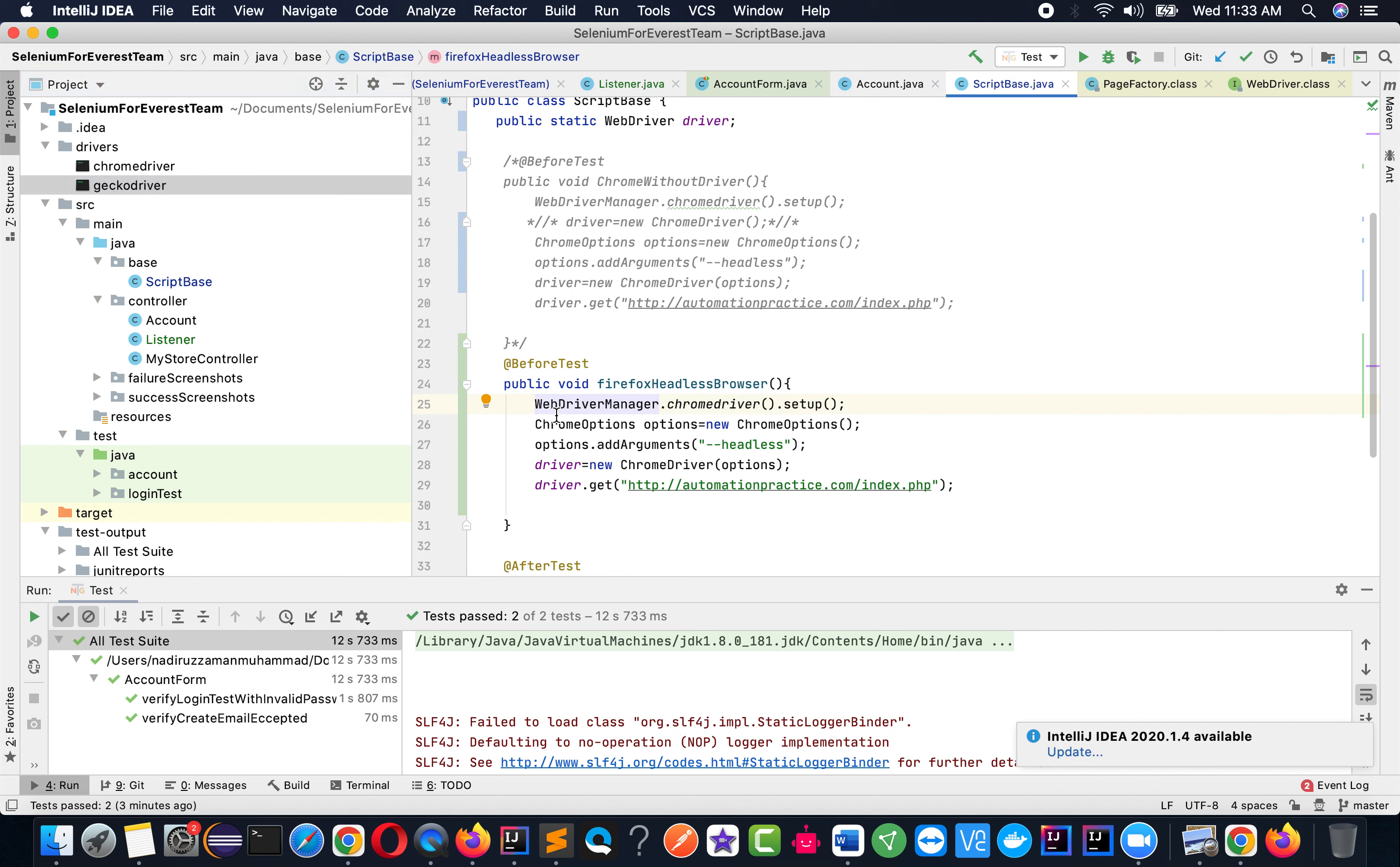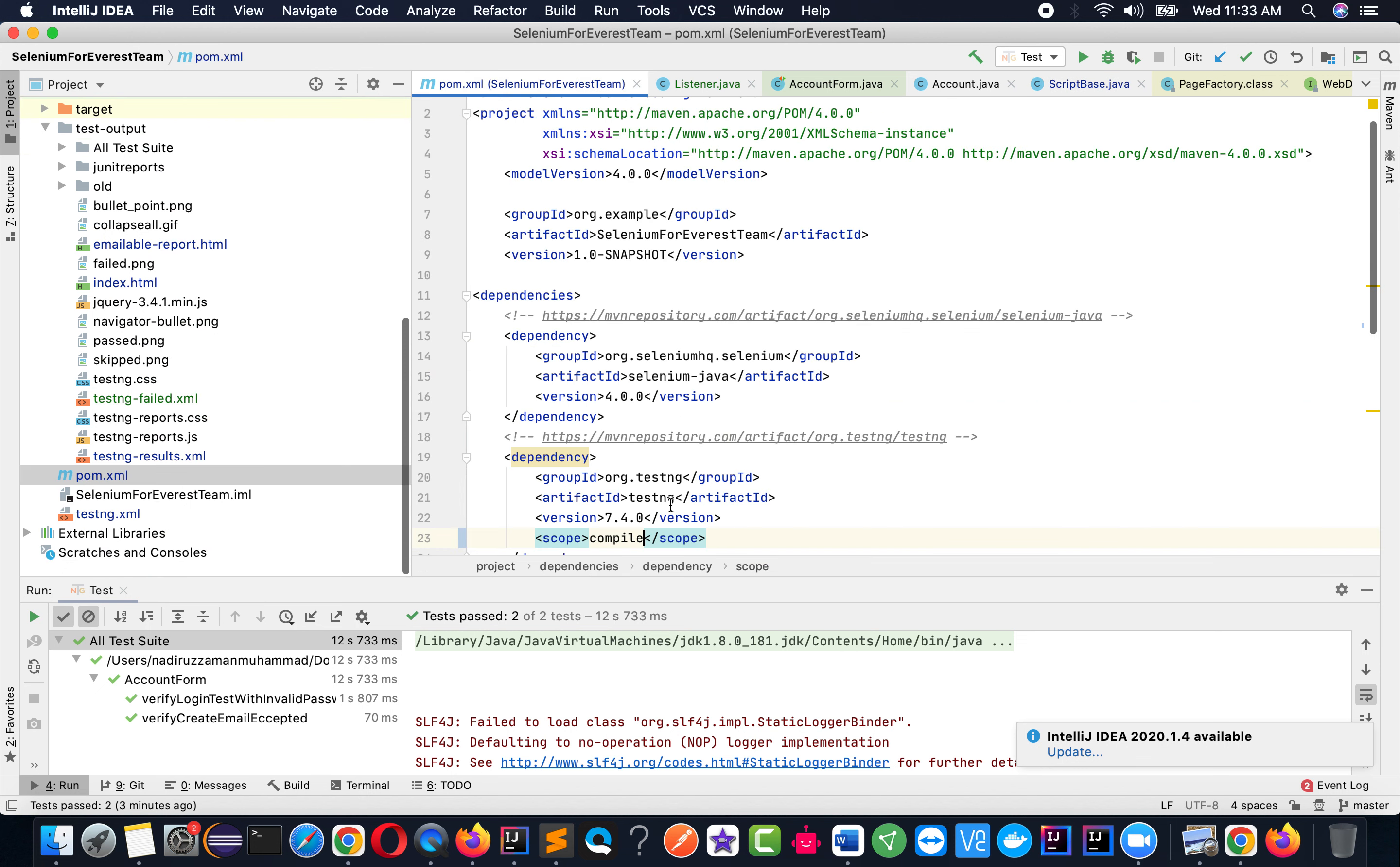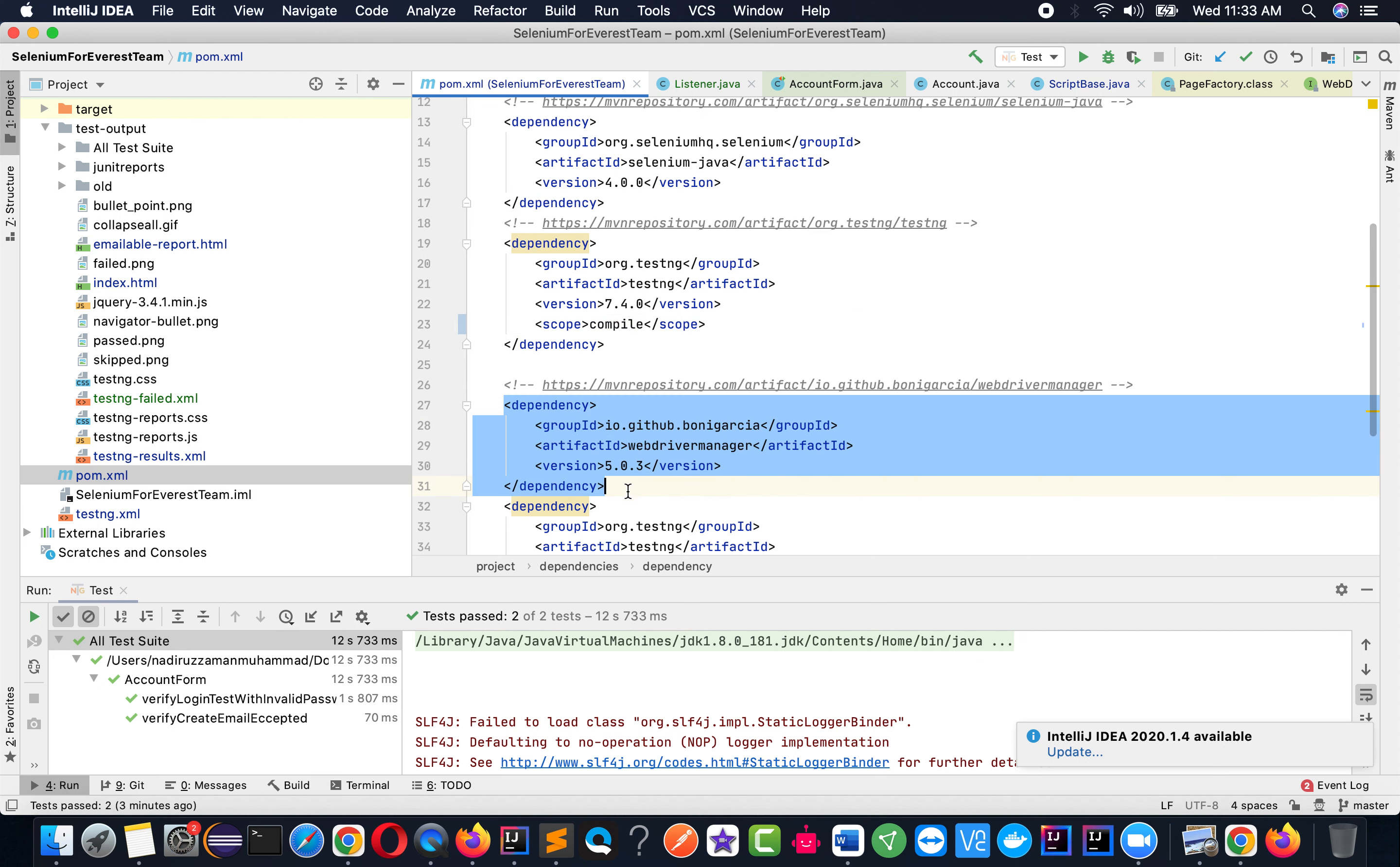But while I'm using WebDriverManager, I don't have to do that. I just need WebDriverManager.chromedriver().setup(). But over here I'm going to say firefoxdriver. So firefoxdriver().setup(). If I have this line, I don't have to provide the path. If you don't know about WebDriverManager, you need this dependency from GitHub by Boni Garcia. You have to add this dependency in your POM to get WebDriverManager.